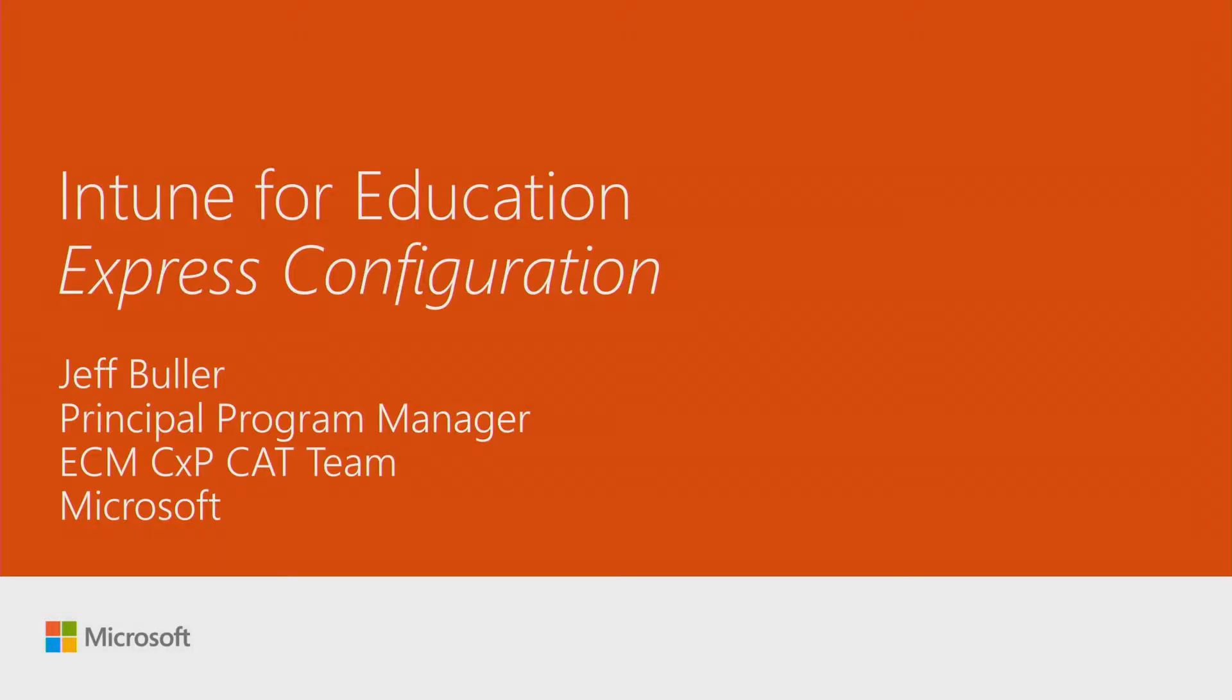Hi, I'm Jeff Boller, Program Manager in the Intune Priority Group, and this session is Intune for Education Express Configuration.